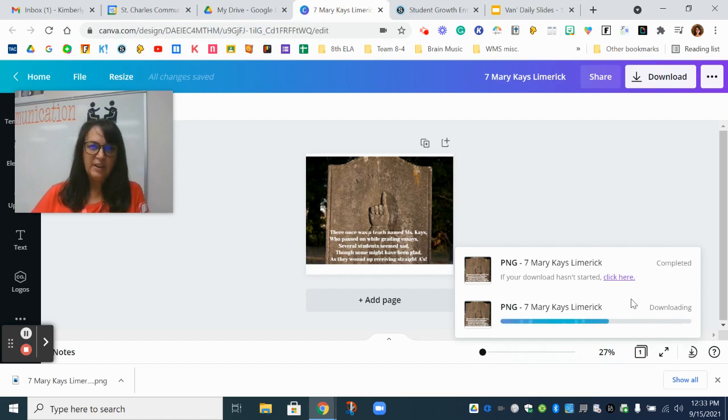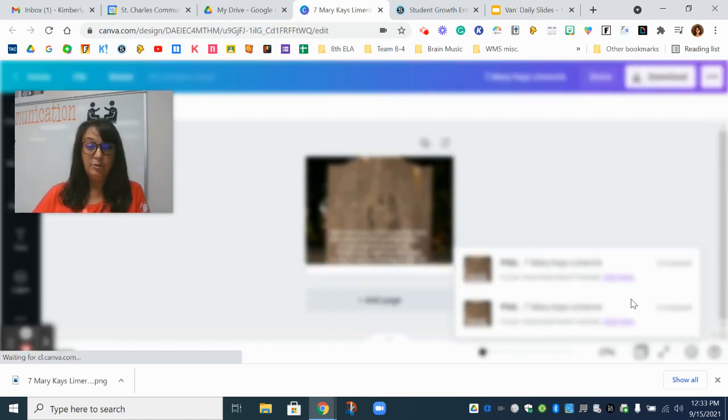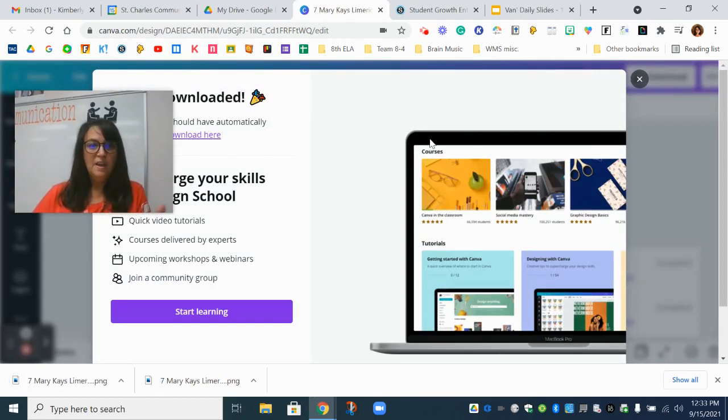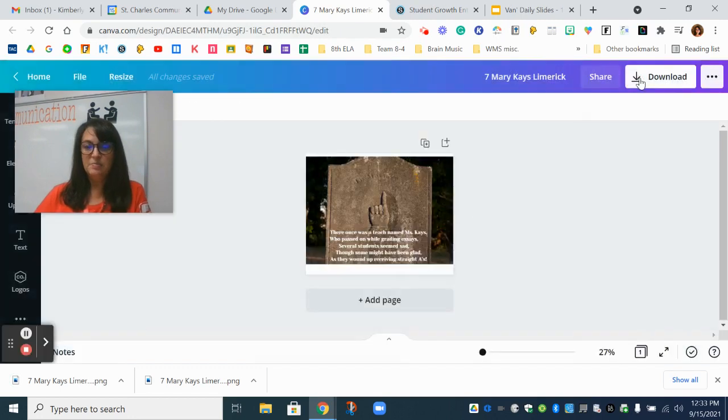And I know it will navigate a bit differently for you on your Chromebooks than it does for me on my laptop. If any message like this pops up you're just going to X out of it and it has now downloaded.